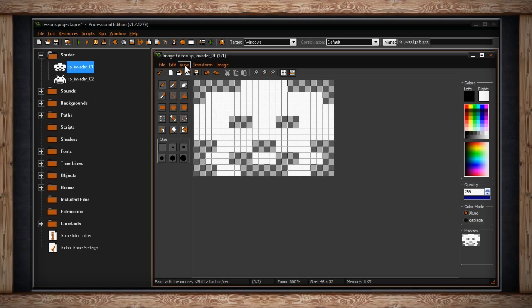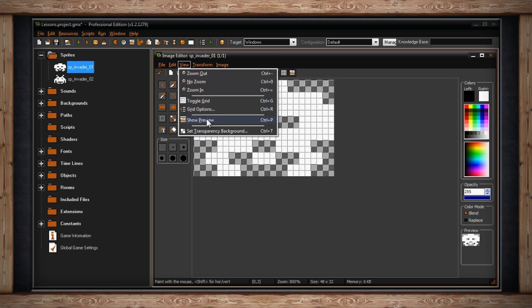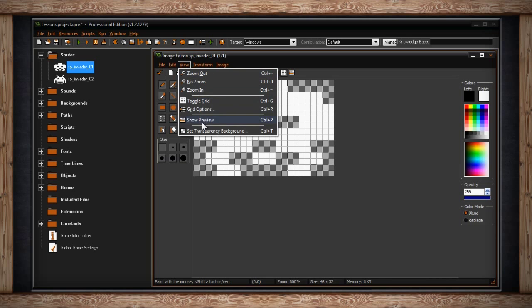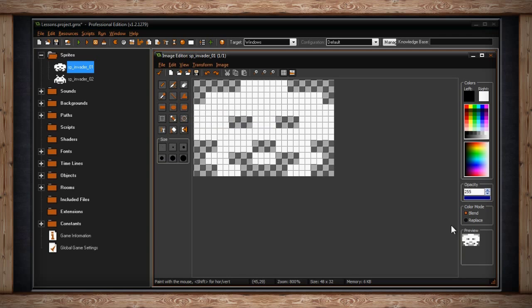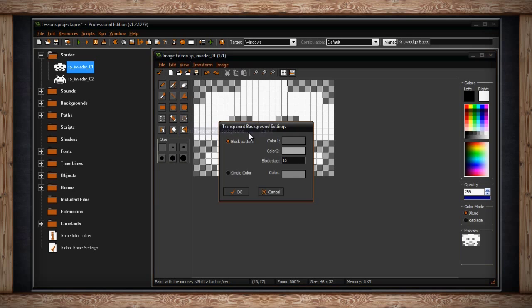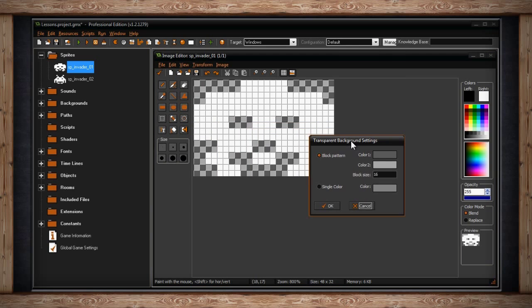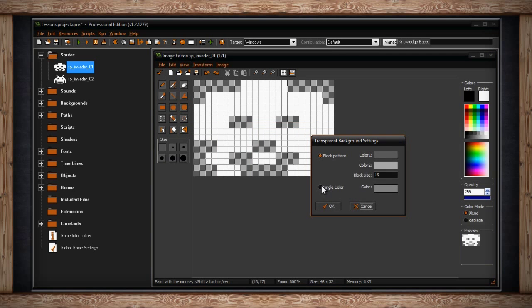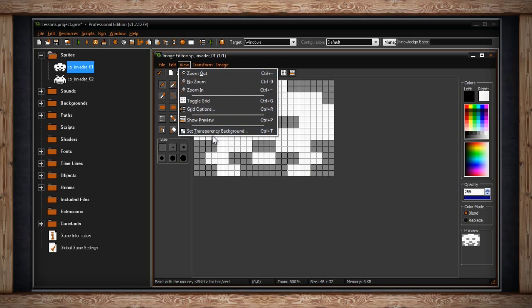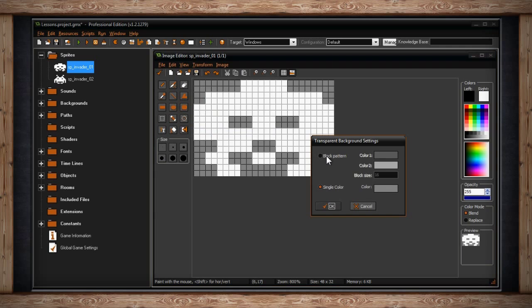The next option is show preview. This turns a preview window on and off at the bottom right of your screen below the colors tools. It's like a thumbnail of your current sub-image. The last option is set transparency background. This allows you to set the checkerboard pattern wherever there's an alpha channel or transparency in your sub-image. If you don't like the checkerboard pattern you can always make it a single color with the second option.